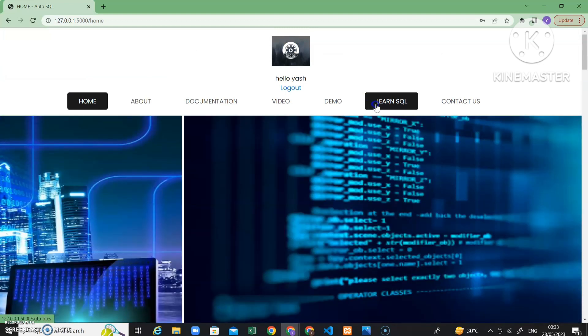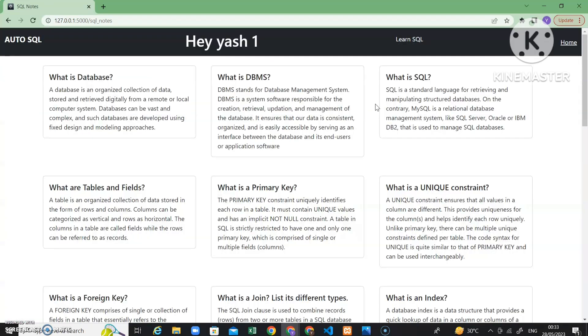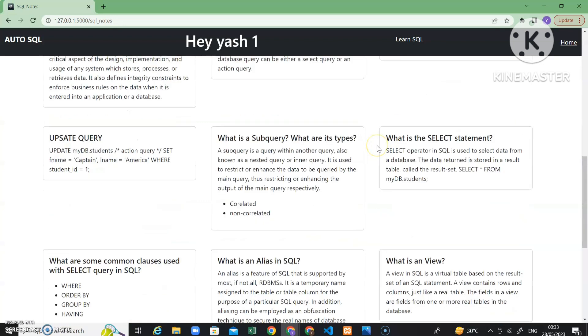If you are a new user and want to learn SQL, you can also go to the 'Learn SQL' section where all the main SQL points are uploaded.